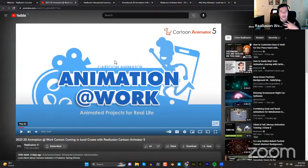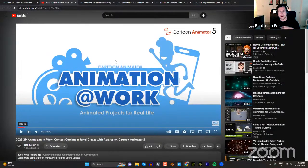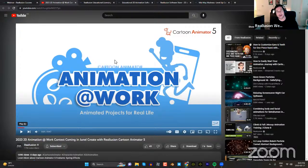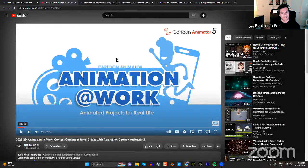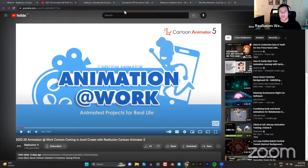We're going to be starting our Animation at Work contest for Cartoon Animator 5 next month in June. Keep your eye open on the website and our YouTube channel. We have this contest every year — there are really big prizes. Last year there were PlayStation 5s and $2,000 prizes and all kinds of things. I'm not sure exactly what's going to be on this year, but there's going to be a lot of cool stuff. I'll throw the link in the chat window.